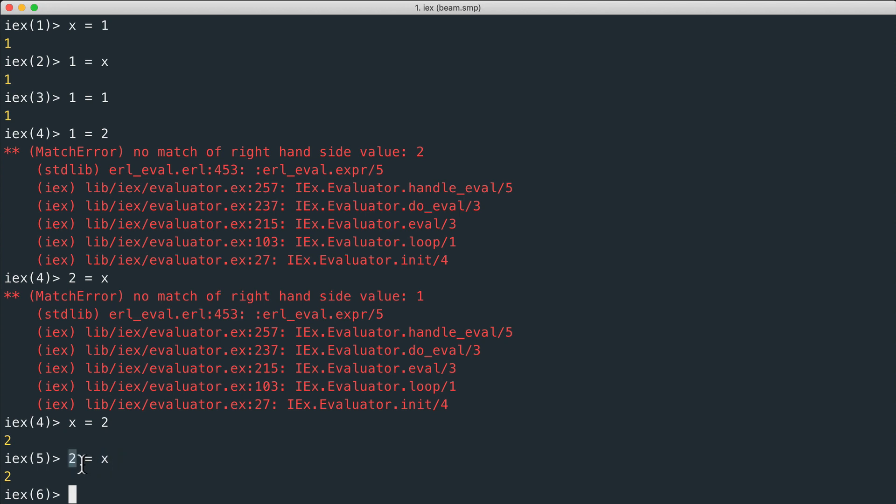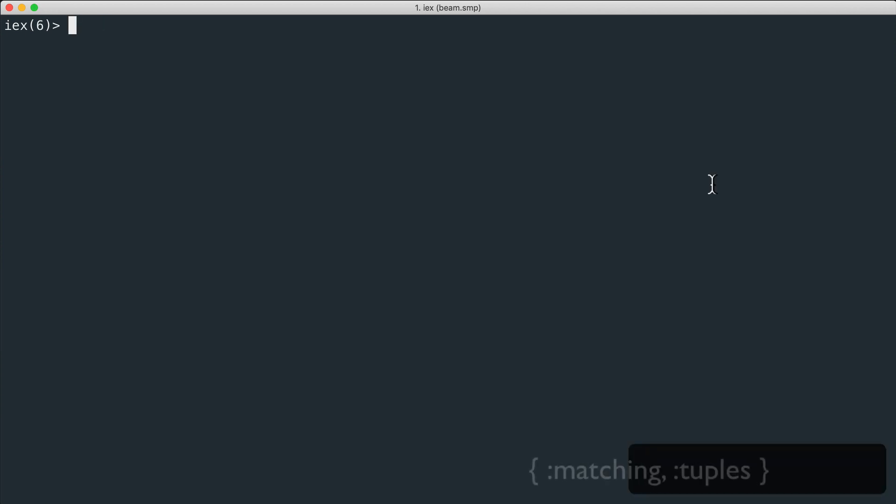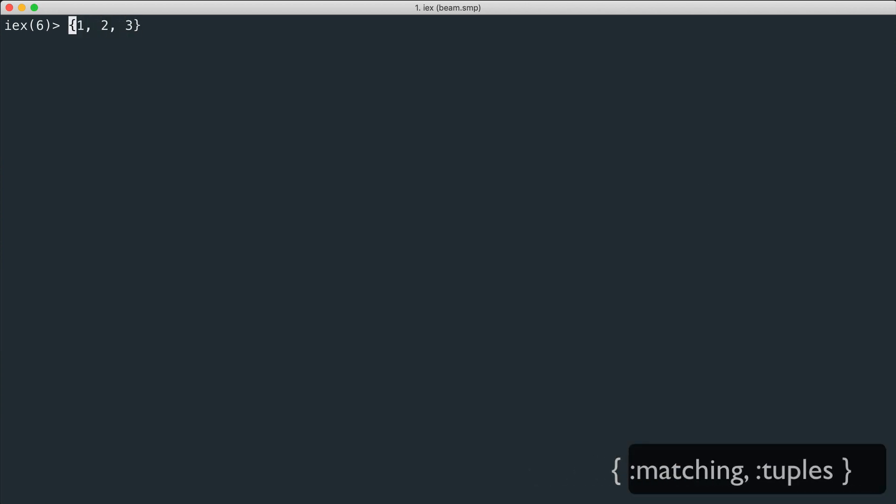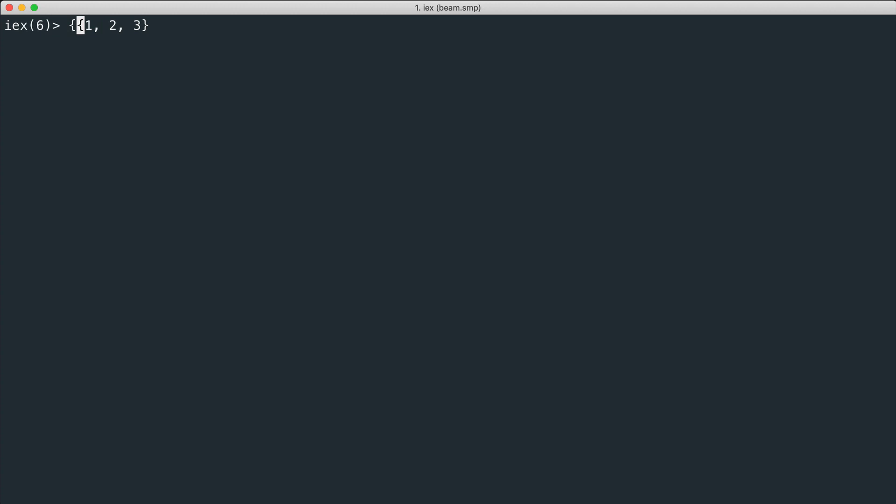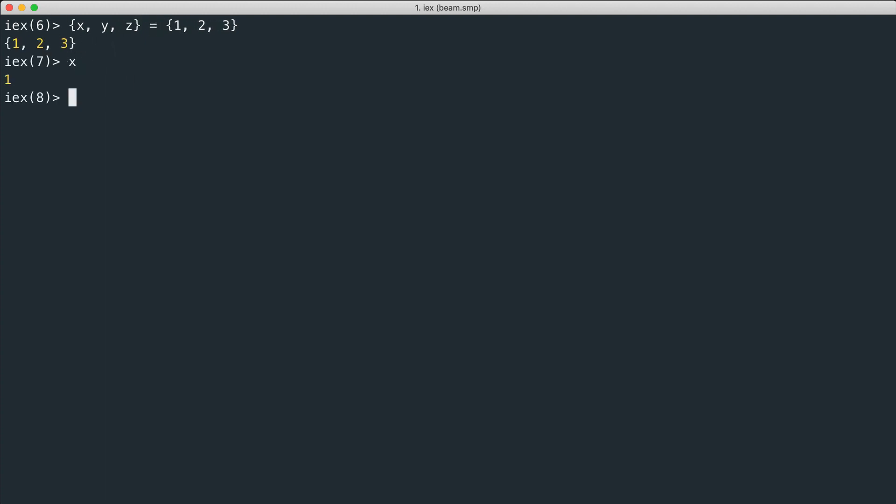Let's see something a bit more interesting. Consider a tuple of three elements: one, two, three. We want to bind a variable to each element, so we use pattern matching for this. We see how the variables x, y, and z now have values equal to one, two, three.